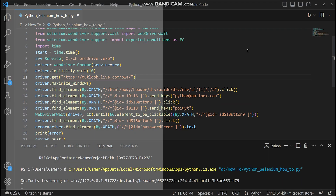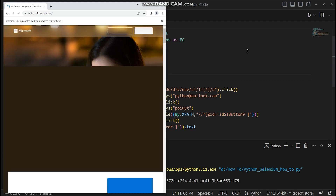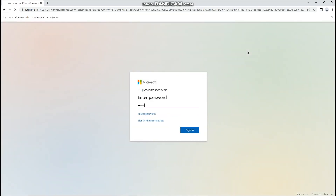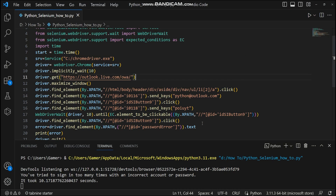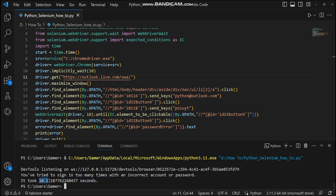It opened the web page, clicked sign in, provided the username and password, and clicked sign in. The error message appeared: 'You have tried to sign in too many times with an incorrect account or password.' It took only 10.17 seconds to complete the entire run. Earlier with fixed delays it took around 27 seconds — we saved around 17 seconds. By using implicit and explicit waits in real-time projects, you can save a huge amount of time.